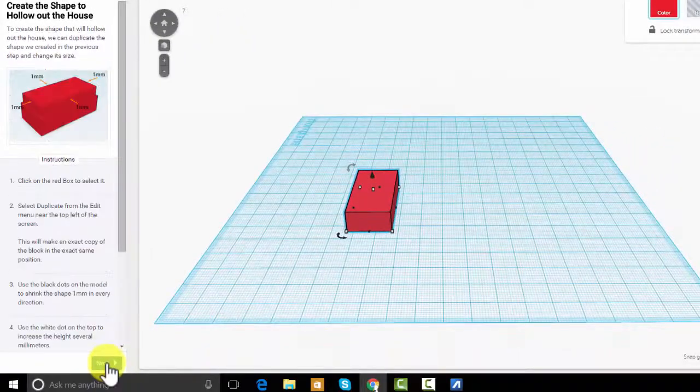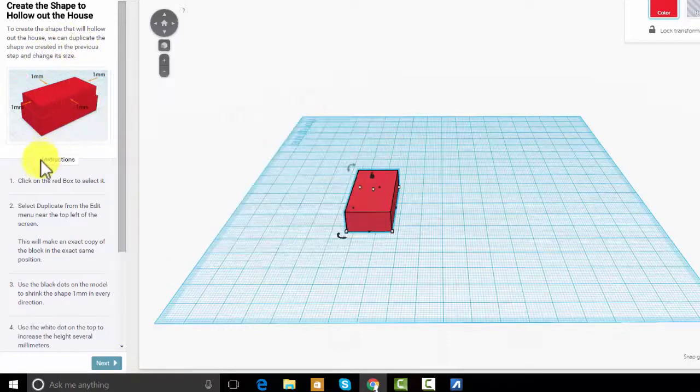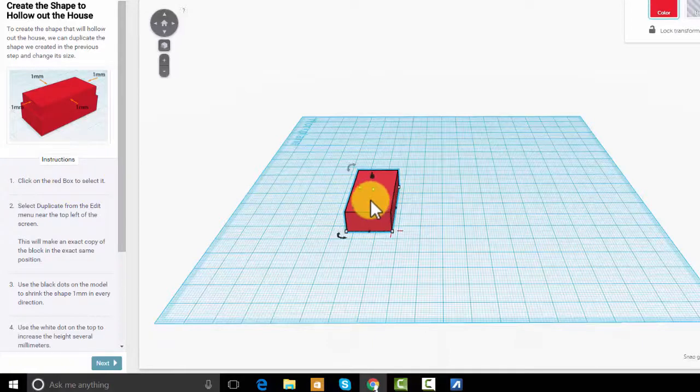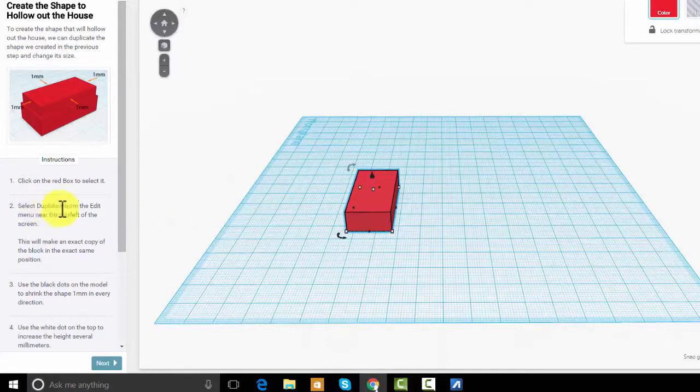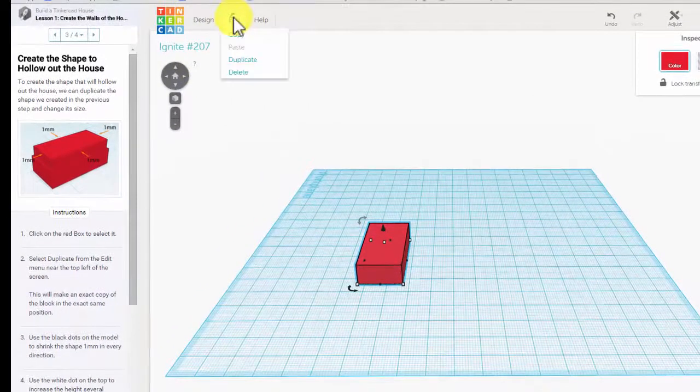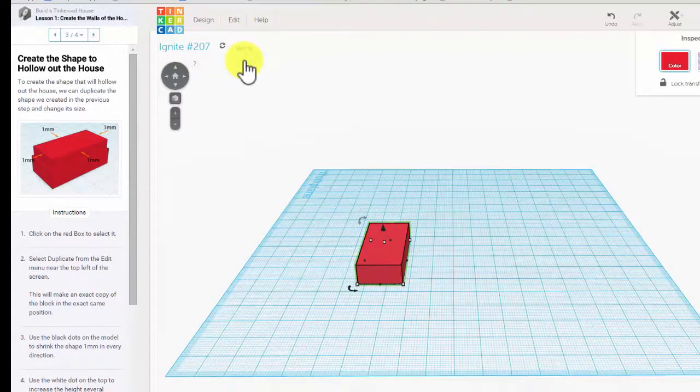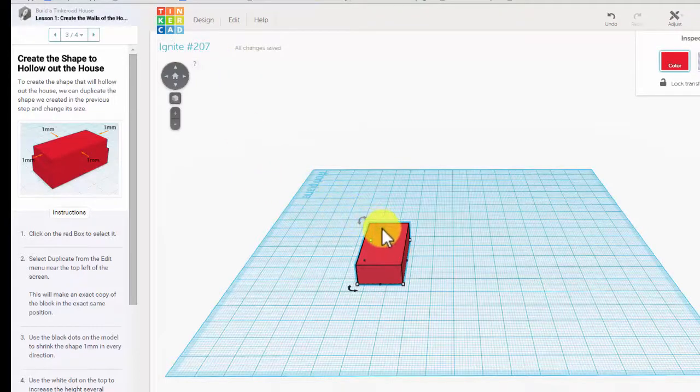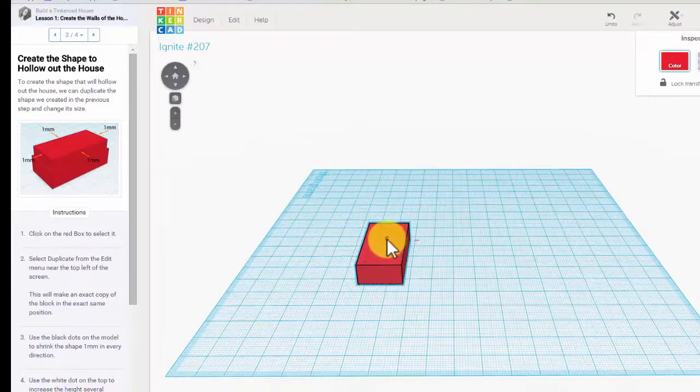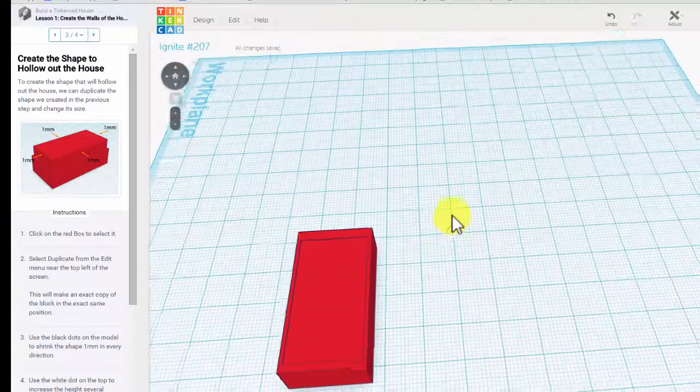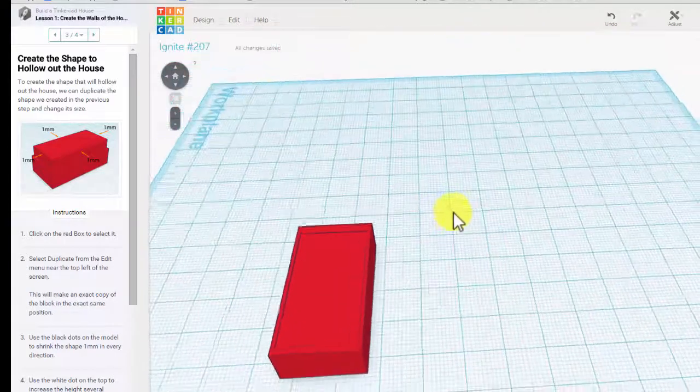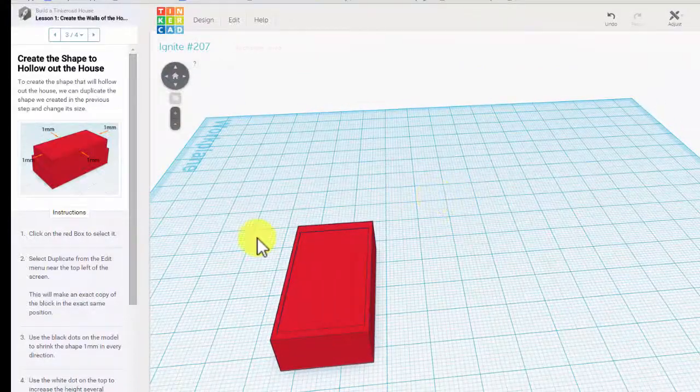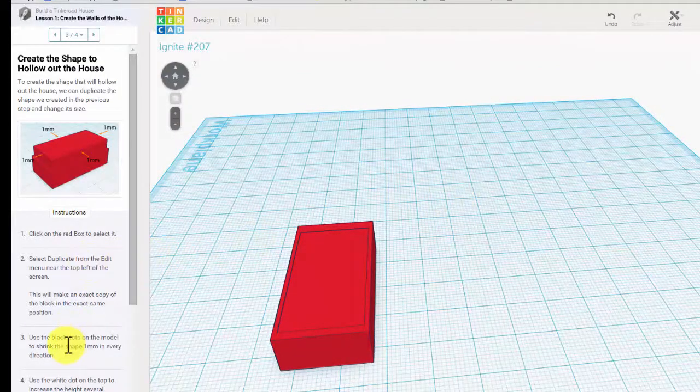Then it says we need to hollow it out. Click on the red box to select it. Select duplicate from the edit menu near the top of the screen. This made an exact copy. Use the black dots on the model to shrink the second box one millimeter all around. So there we've got it hollowed.